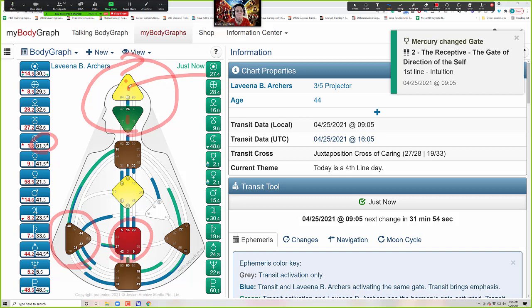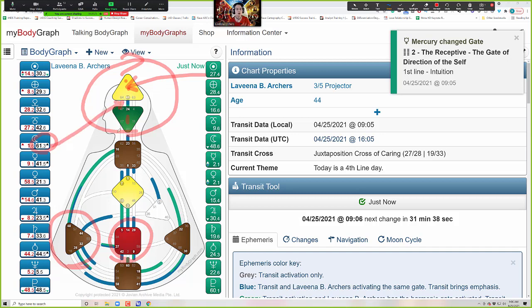What you're looking at is my mind will lose focus and try to answer everybody else's questions instead of the questions that I know are most important for me personally to contribute, because I do have a questions gate and I do have a conscious focus. The better you know your own body graph, the better you're going to be able to learn to translate transits.